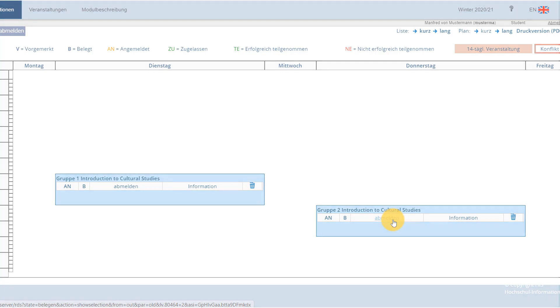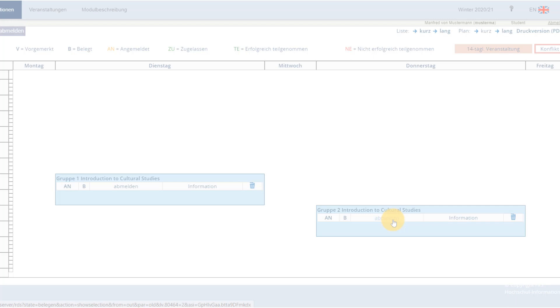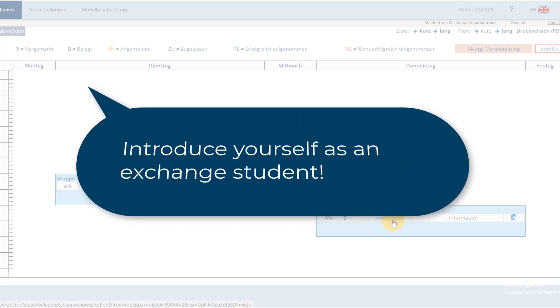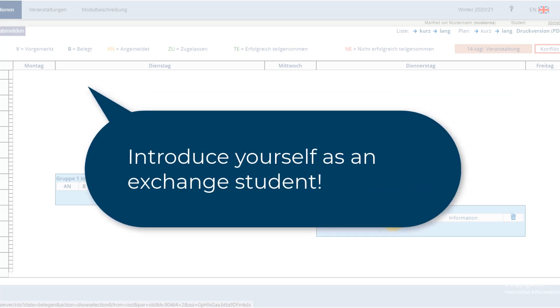Don't lose hope if you didn't get admitted straight away. If you're still keen on the course, you can always message the lecturer directly and introduce yourself as an exchange student. This might increase your chances of securing a spot.